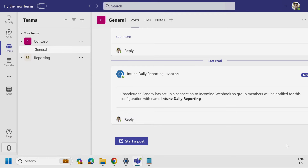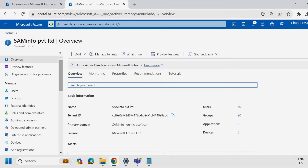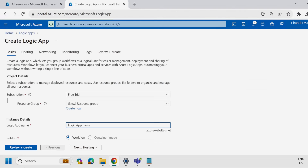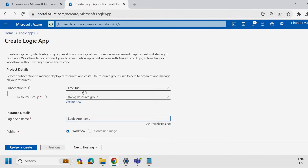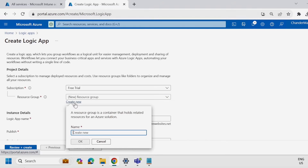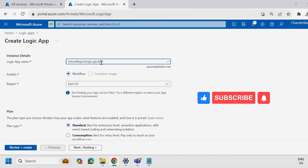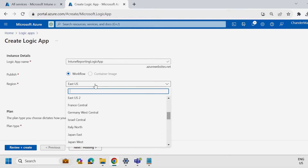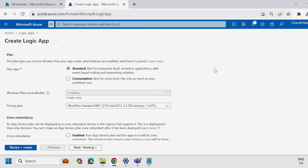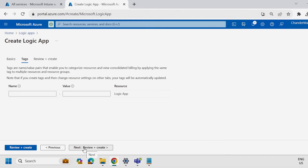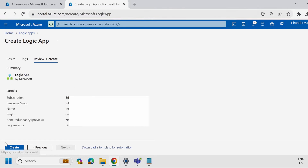Now the second step is to create a logic app. To do this, we have to go to the Azure portal by accessing portal.azure.com, search for Logic App, and click on the Add option. Provide the necessary information like the subscription — I am going to use my free trial subscription. Under the resource group, you can select an existing resource group or create a new one. I'm going to create a new resource group called 'Intune Reporting.' Provide the logic app name — I'm going to use 'Intune Reporting Logic App' — then select the region, Central India in my case. Select the plan; I'm going to select consumption-based. Under zone redundancy, select the disable option, then click Next, Review and Create, and then Create.